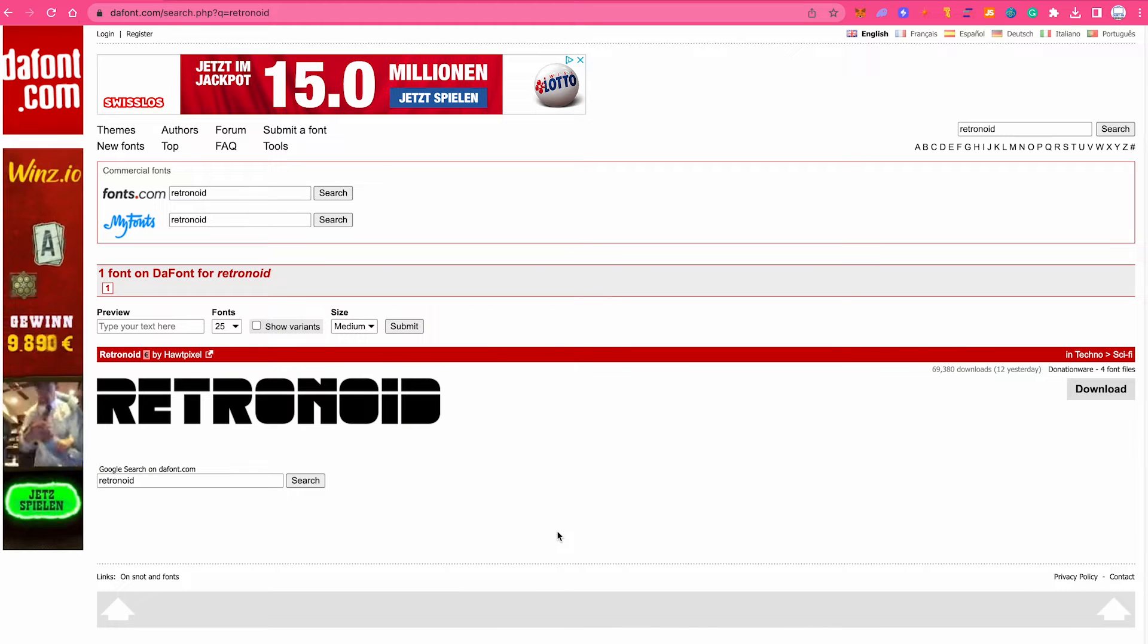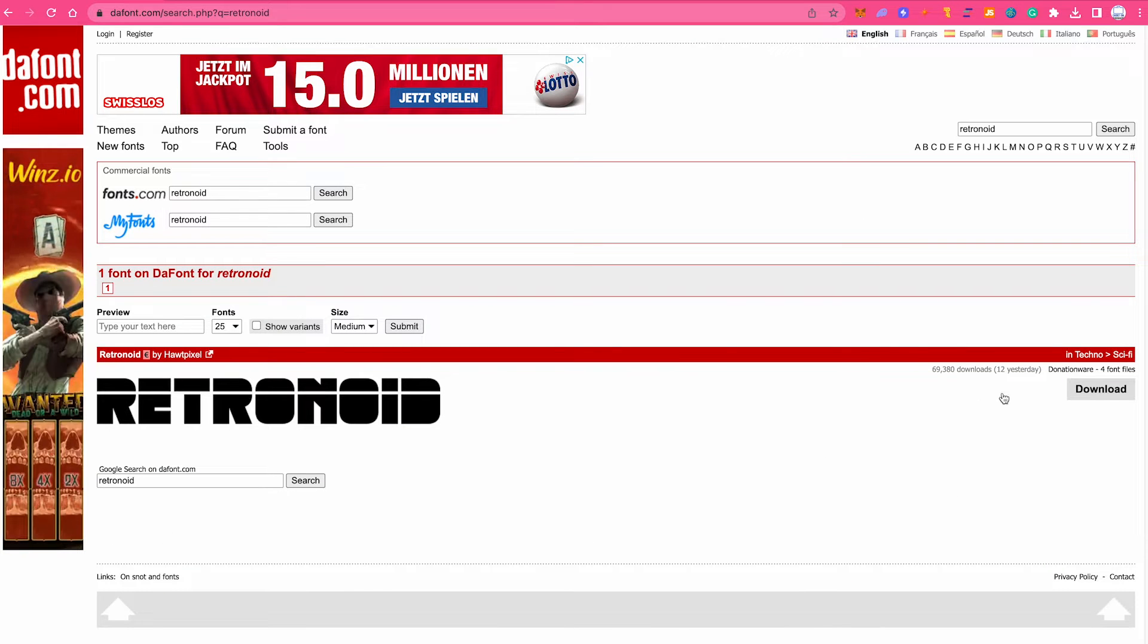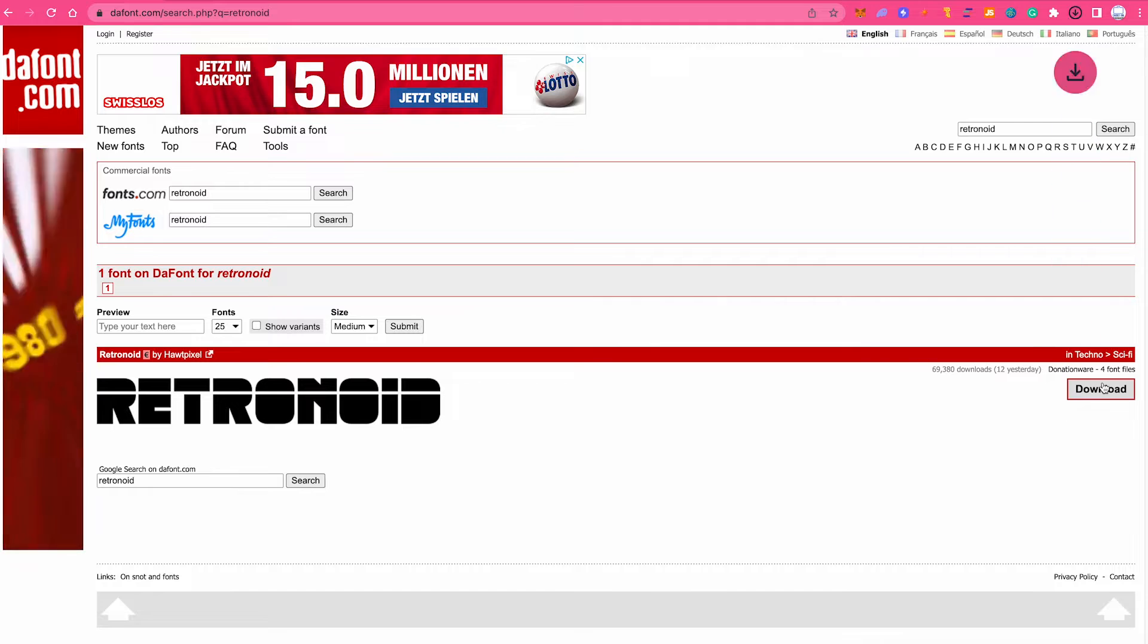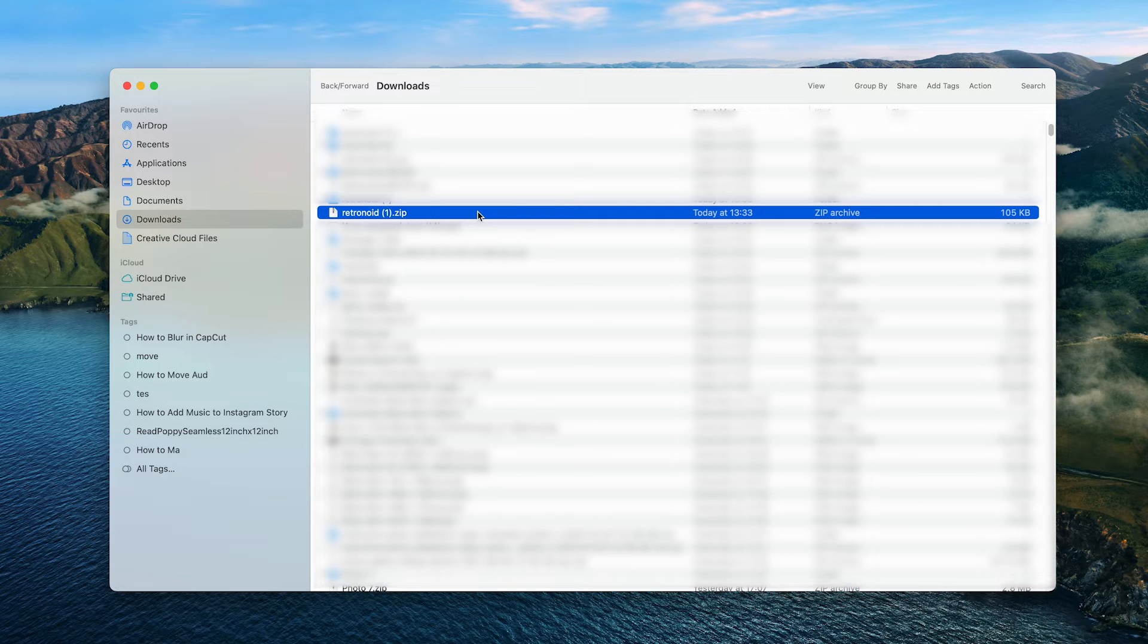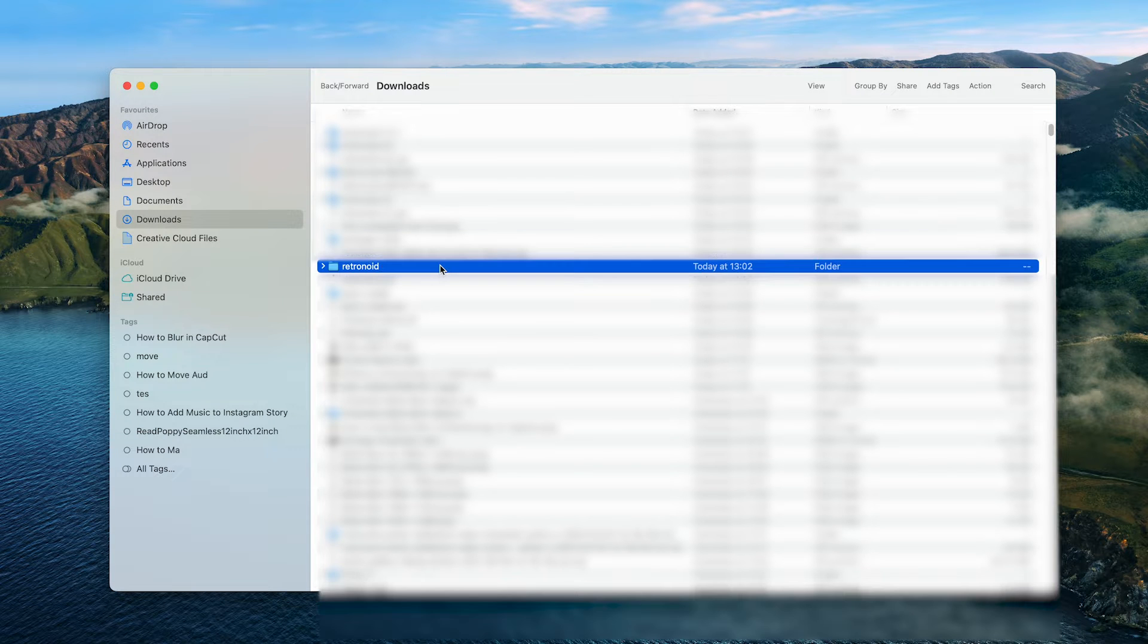Once you have found the font that you would like to download, simply click on Download. Then unzip the zip file containing your font. Then open up the folder.